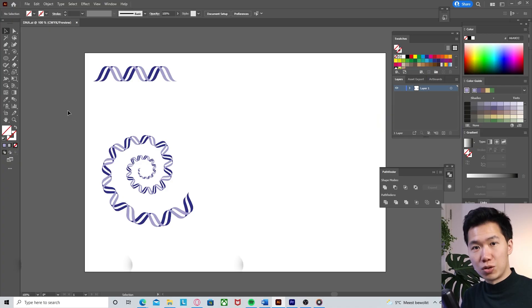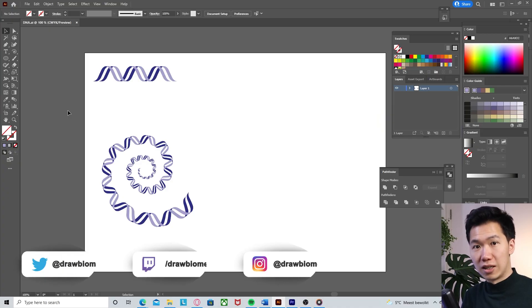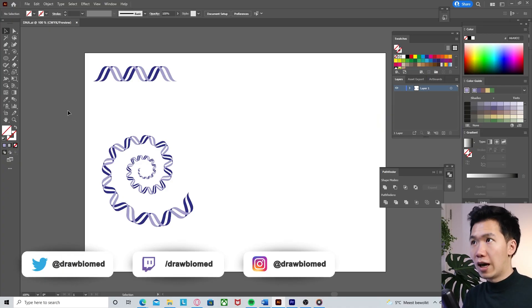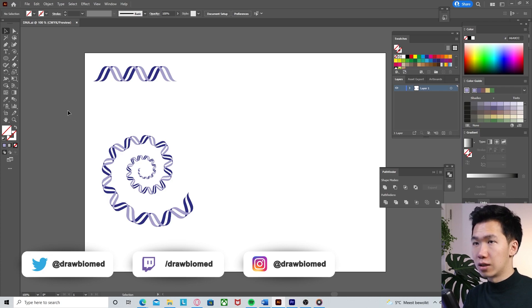Hello scientists! I will be showing you how to draw a DNA spiral in Adobe Illustrator. First, you need to create this DNA pattern.